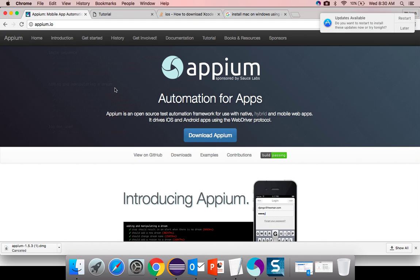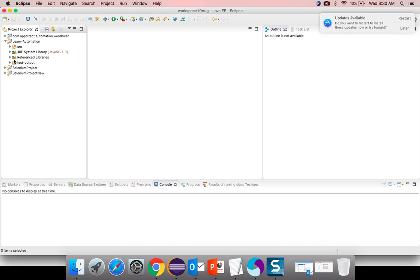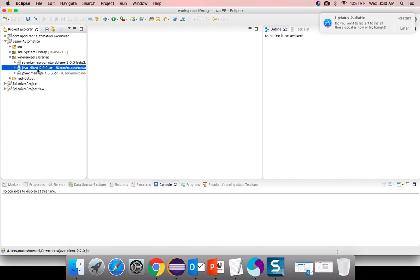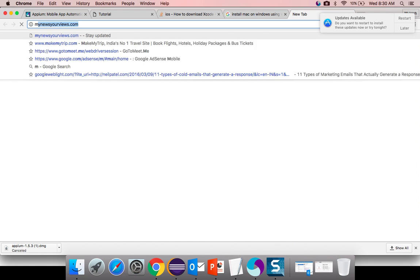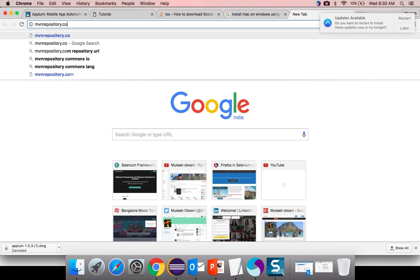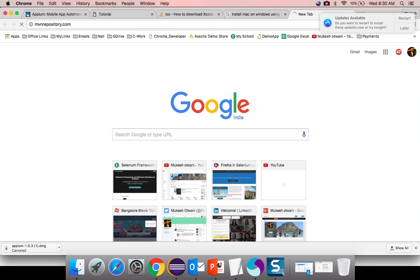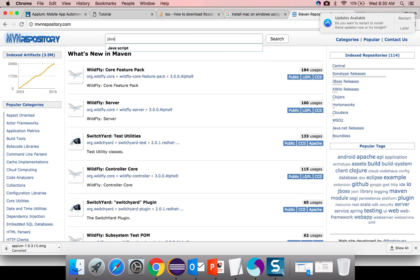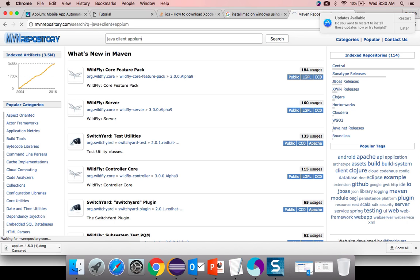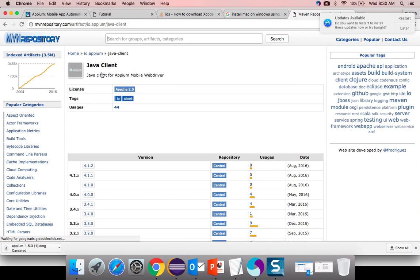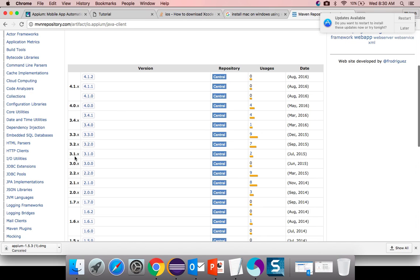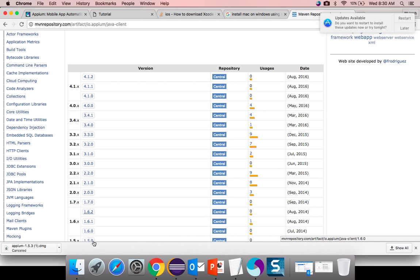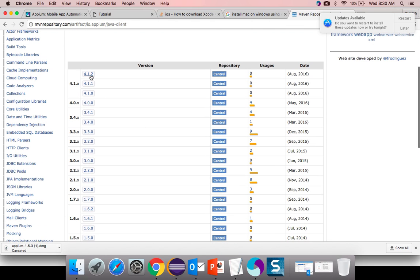And you need the Java client as well. Let me show you the version which I am using. I will be using Java client 2.2.0. But if you wish you can download the new one as well. Just go to mvnrepository.com and search here Java client Appium. If you click on the first option you can see there are so many versions. Right now the latest version 4.1.2 and the one which I am using is 2.2.0. You can use the latest one as well.